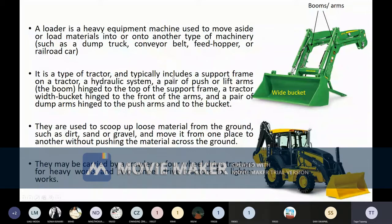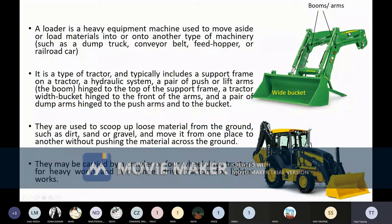It is a type of tractor and typically includes a support frame, a hydraulic system to control the support frame for lifting and lowering, and a pair of push or lift arms called the boom. You can see this portion is called the boom. It is hinged to the top of the support frame. The boom can move in one axis — the Y axis — and cannot move in X or Z axis.